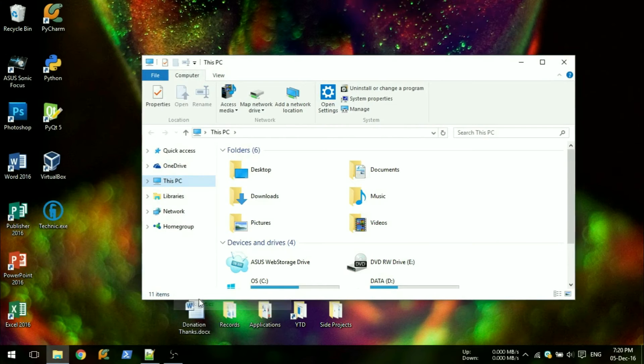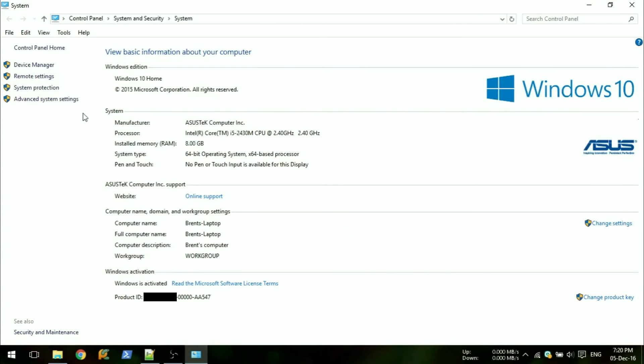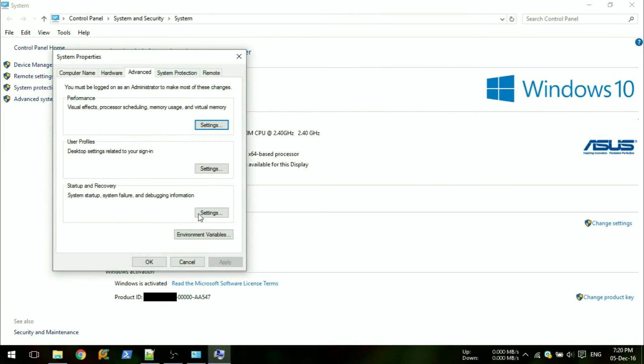Then from the left side, select advanced system settings with a shield beside it. Then click on the environment variables button in the advanced tab.